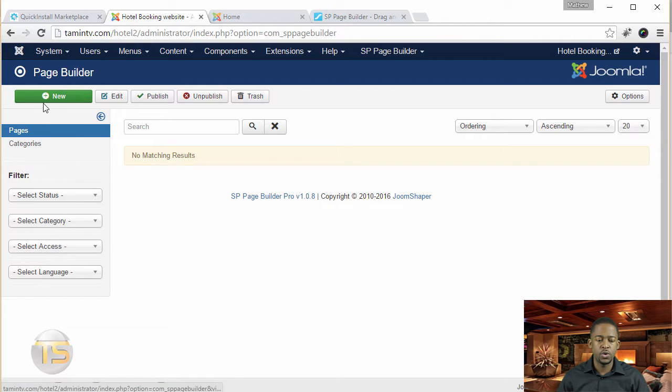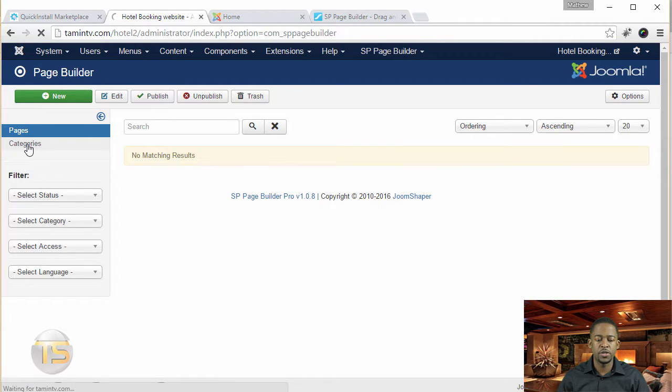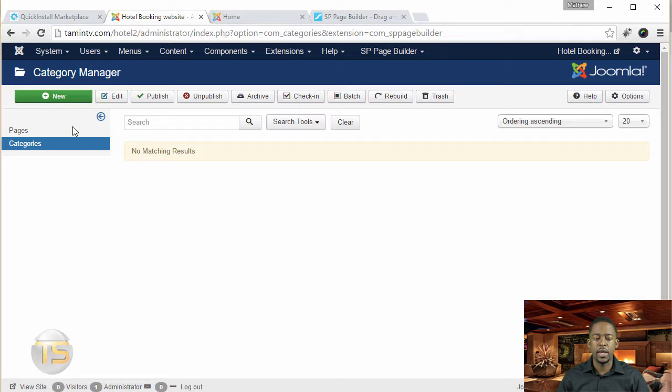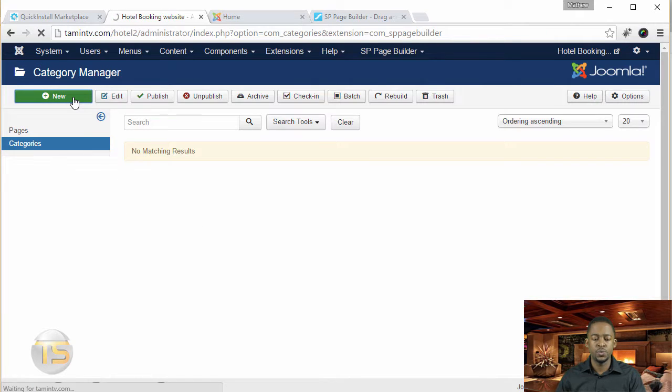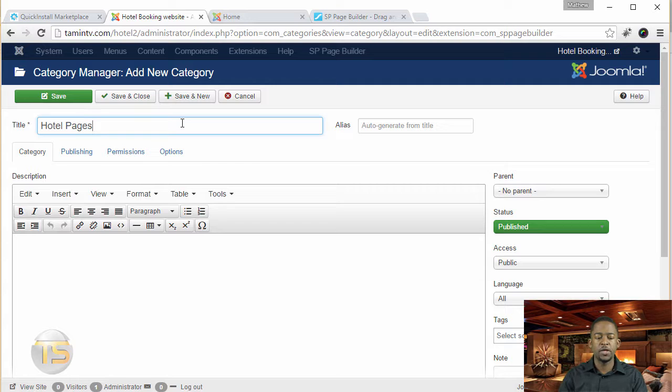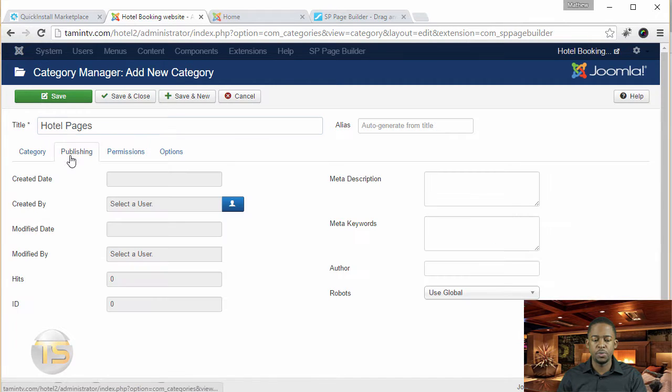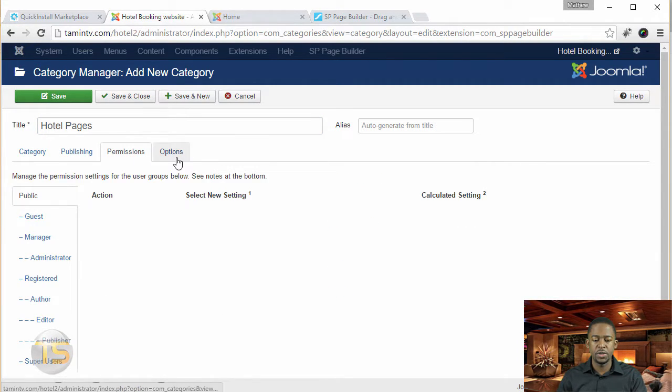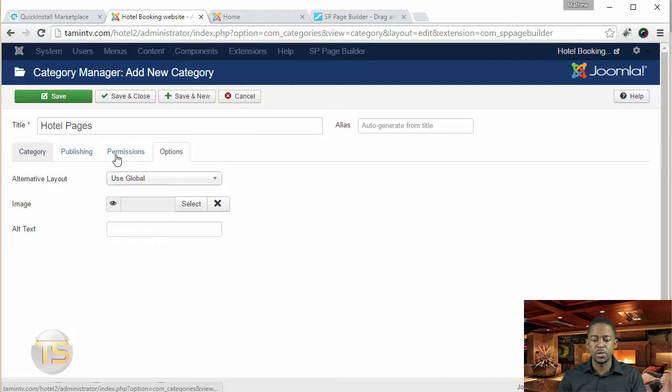So when you go over here where it says categories, they're in the categories right now. We're going to click on new and then we're going to call this hotel pages. And then you can choose the publishing, permissions, options.